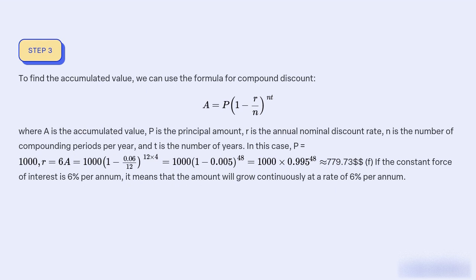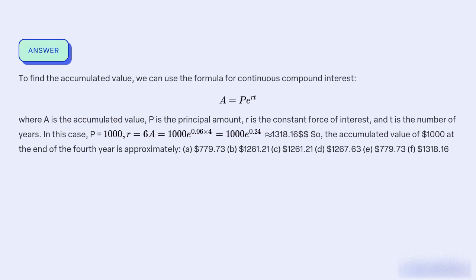If the constant force of interest is 6% per annum, it means that the amount will grow continuously at a rate of 6% per annum. To find the accumulated value, we can use the formula for continuous compound interest: A = P × e^(r×t), where A is the accumulated value, P is the principal amount, r is the constant force of interest, and t is the number of years. In this case, P = 1,000, r = 6%, and t = 4. Plugging in these values, we get A = 1,000 × e^(0.06 × 4) = 1,000 × e^0.24 ≈ $1,271.25.